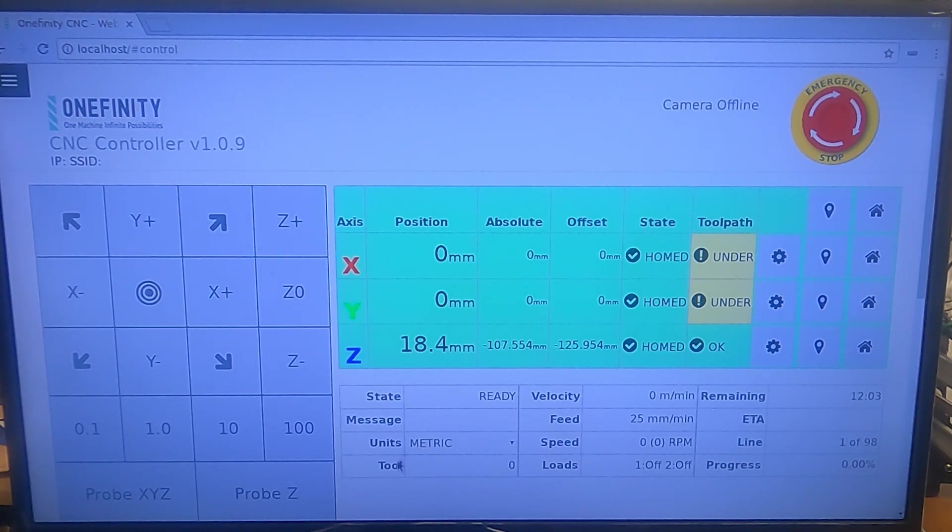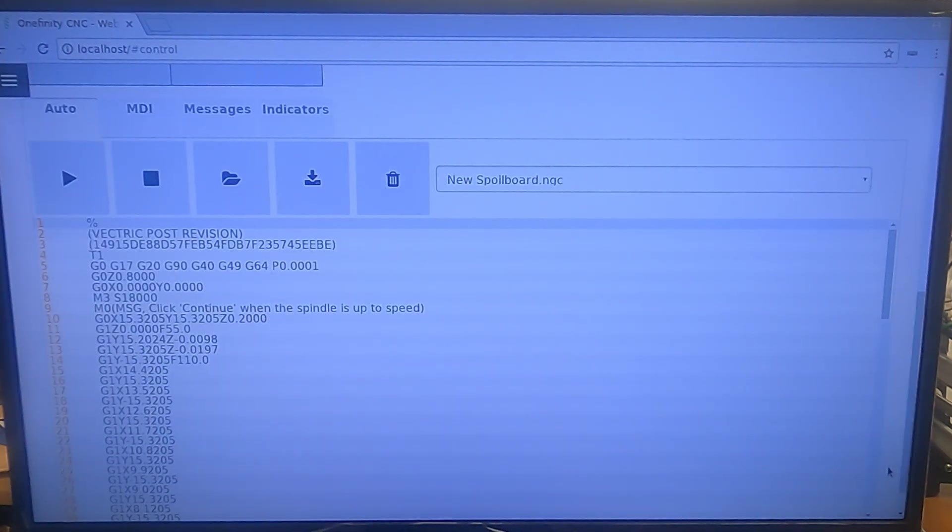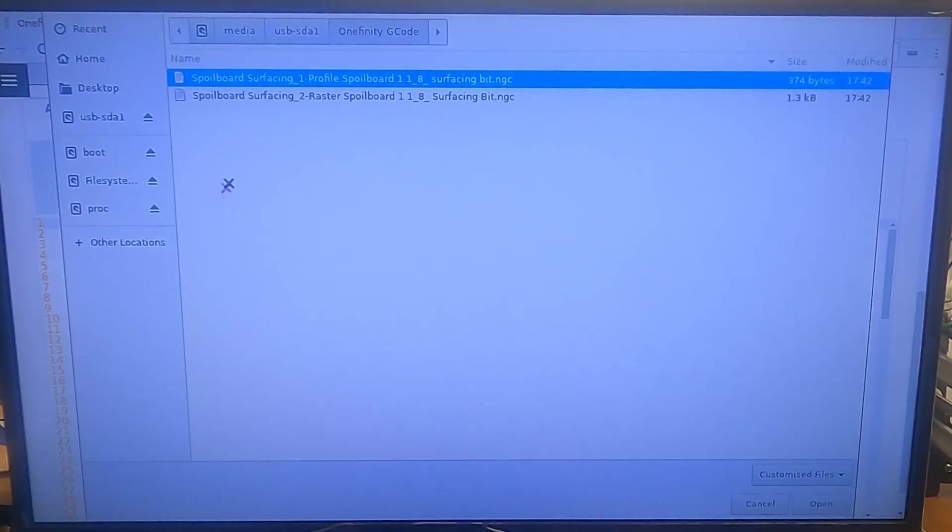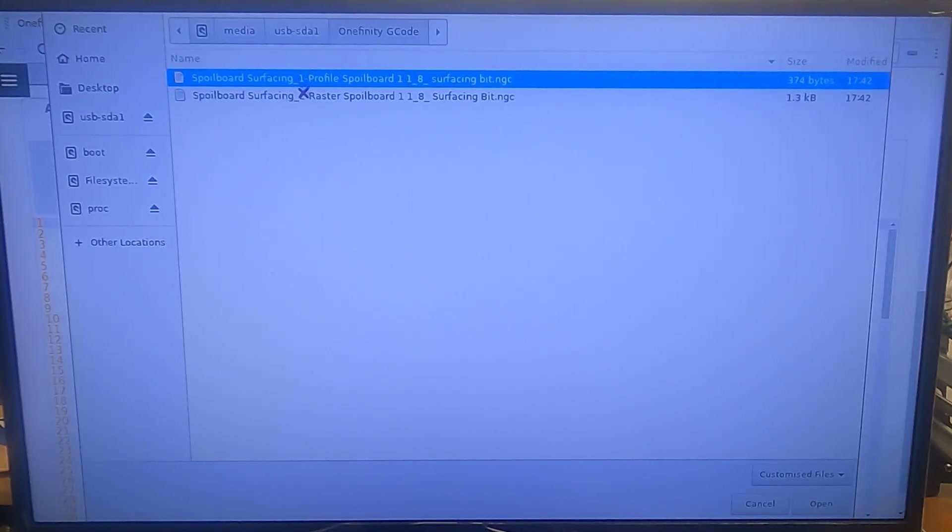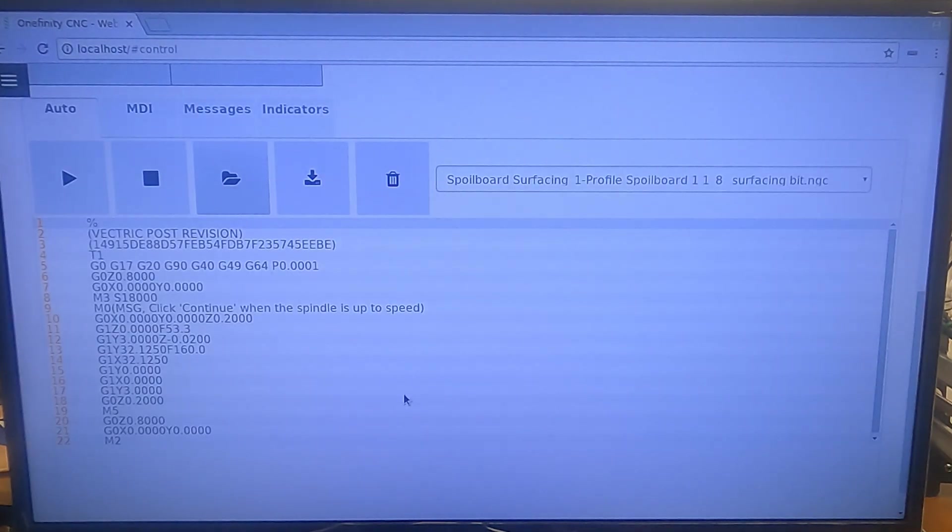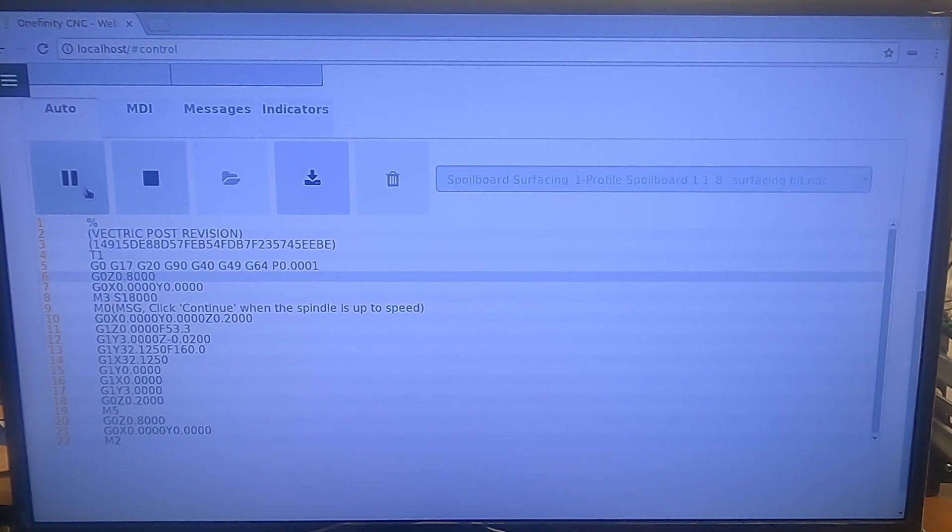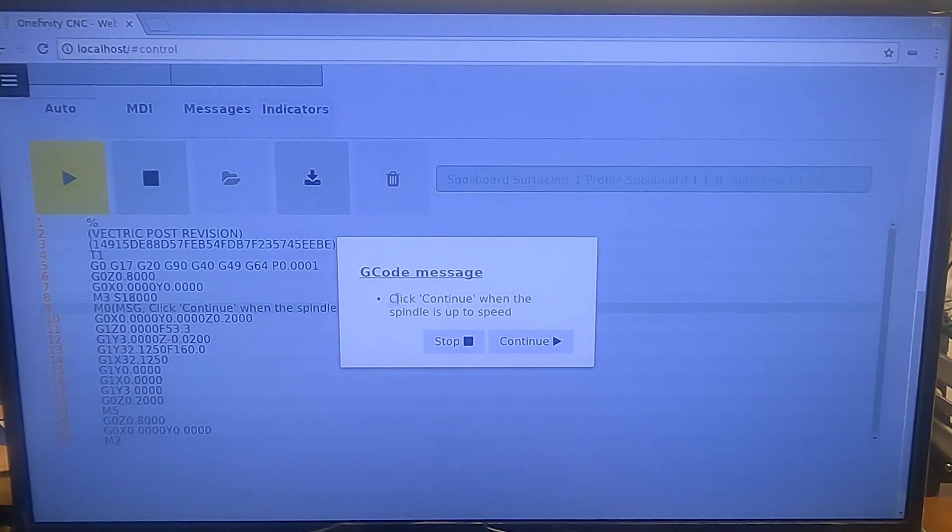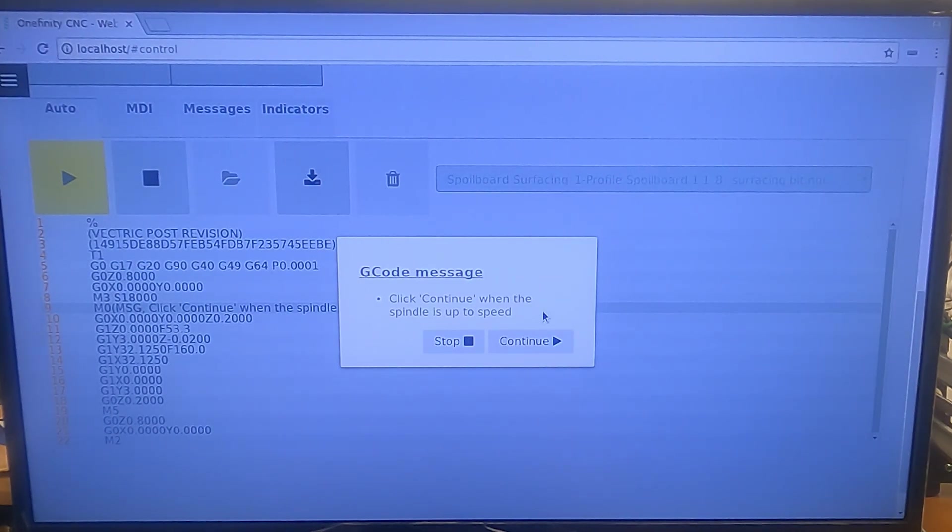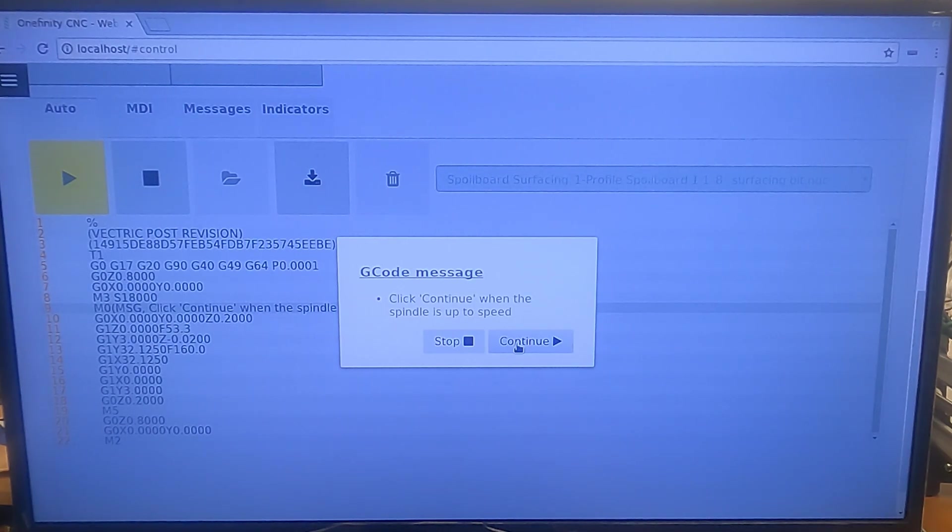I'm going to come down here and load my file. That's an old file in there. So we want the profile bit first. We're going to select that one. We're going to hit play and it's going to ask us when the spindle is up. So I'm going to get my dust collection system turned on and then we'll hit that and go.